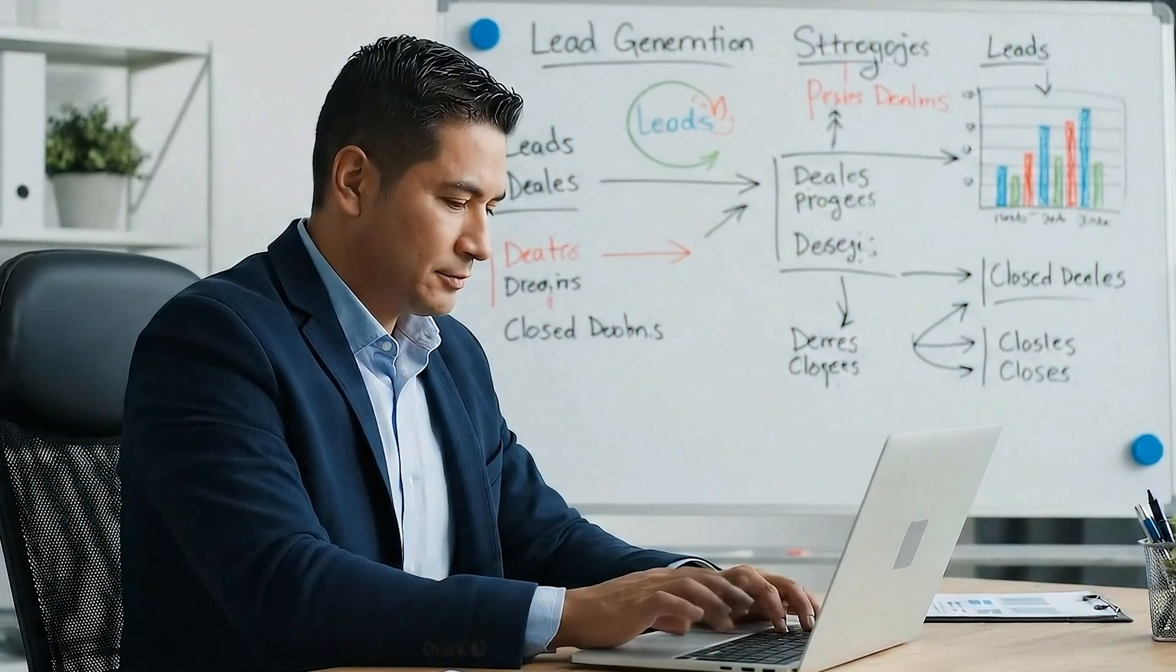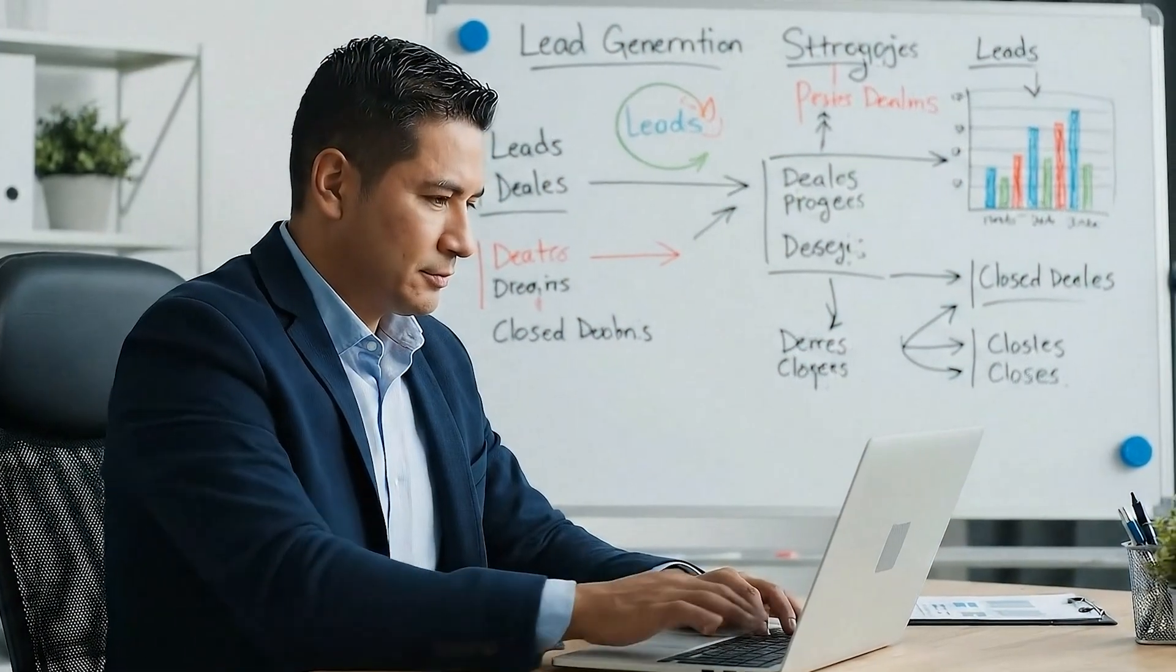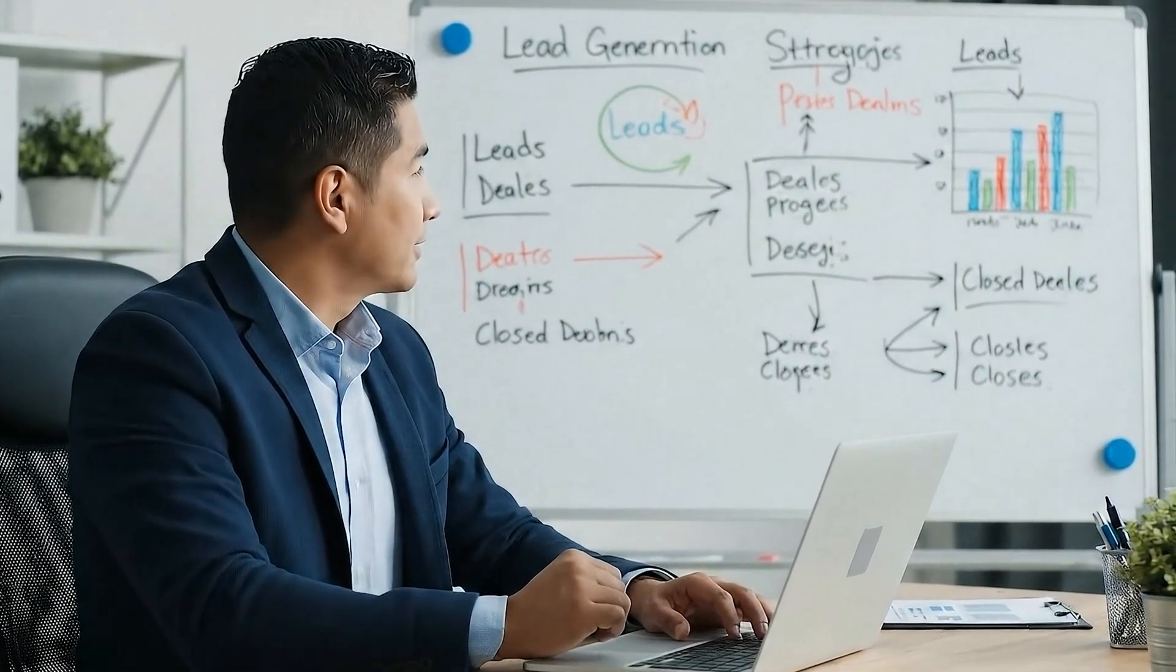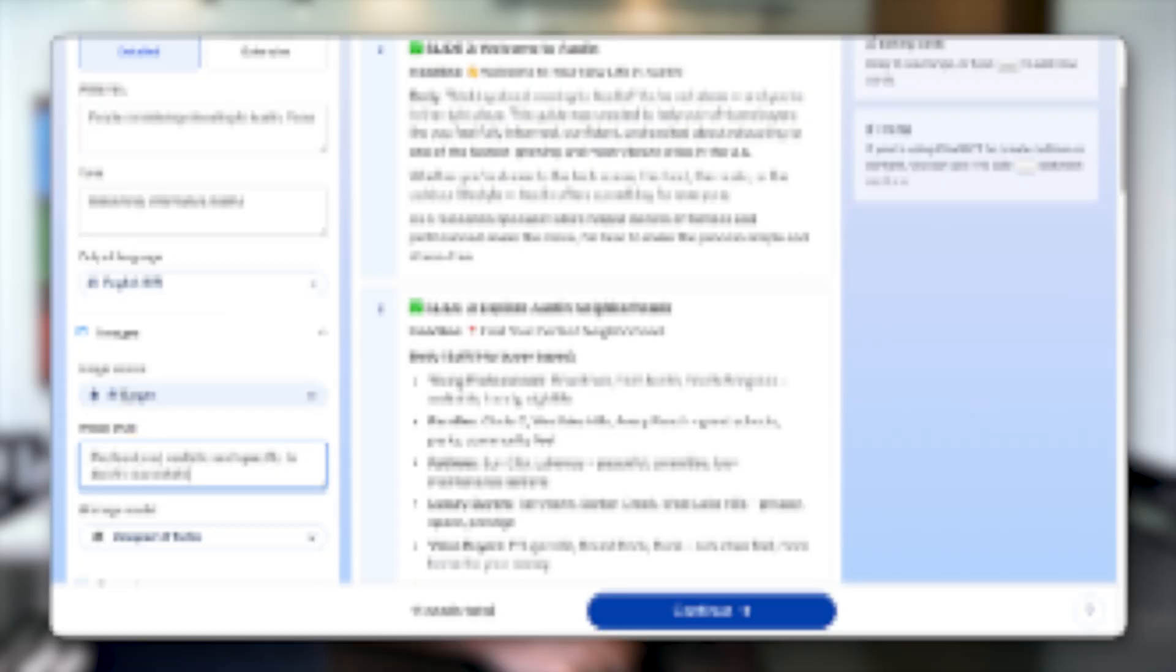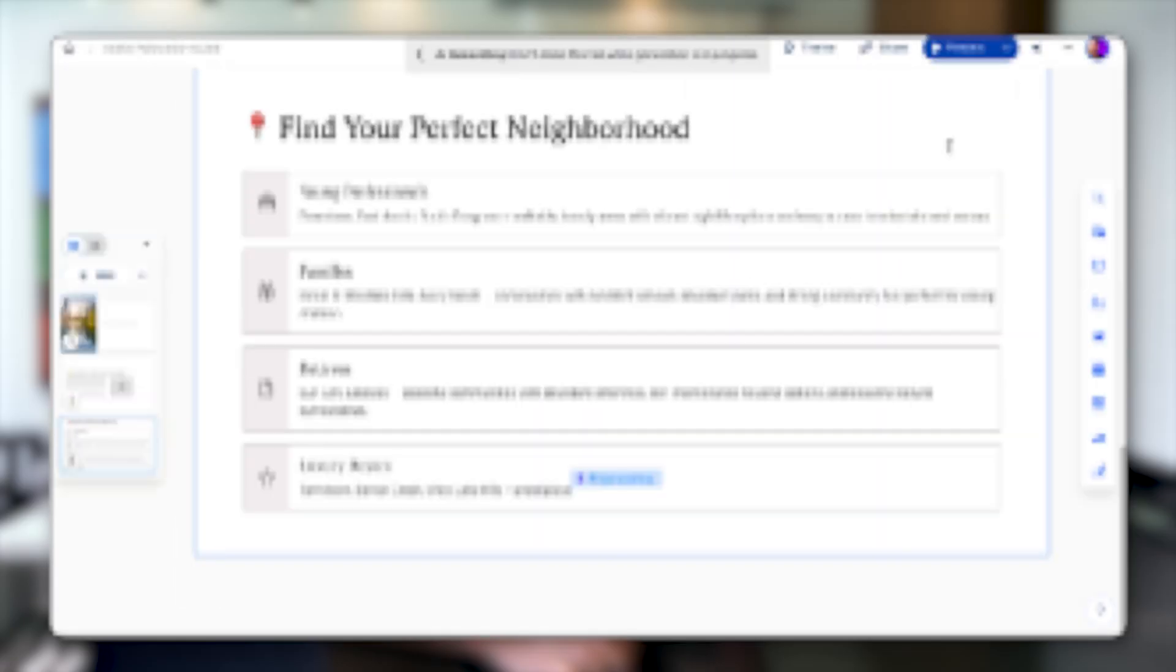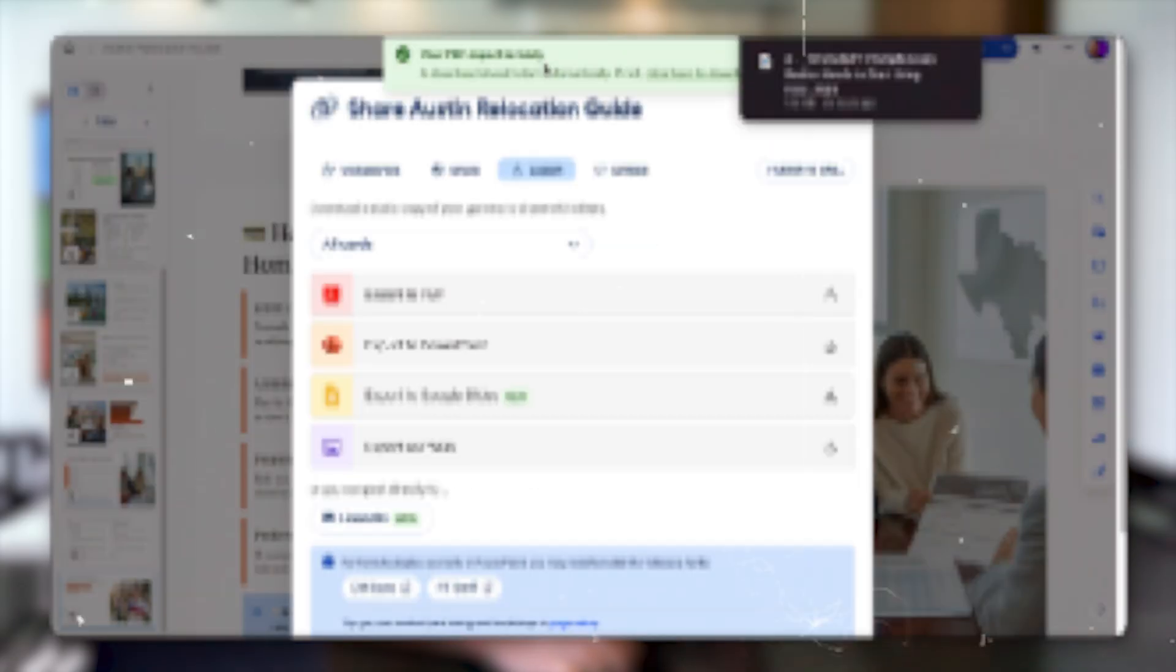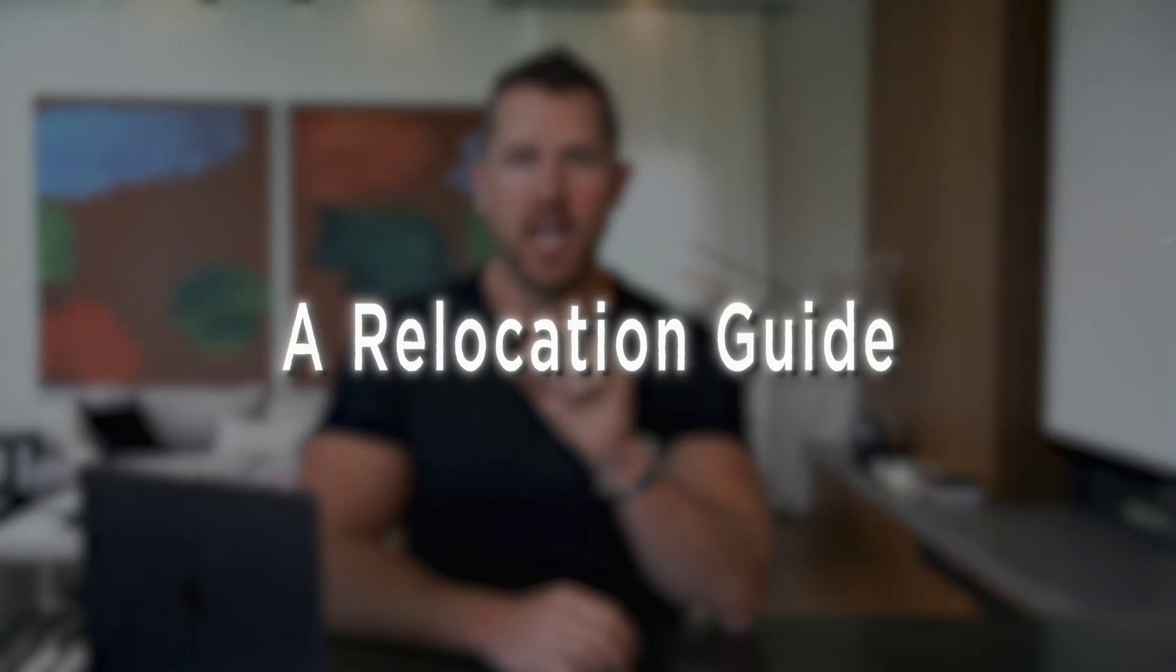If you want to generate consistent, qualified, free leads from your content without spending a dime on ads, you need this. In this video, I'm going to walk you through how to create the number one lead magnet every real estate agent should have in 2025, a relocation guide.